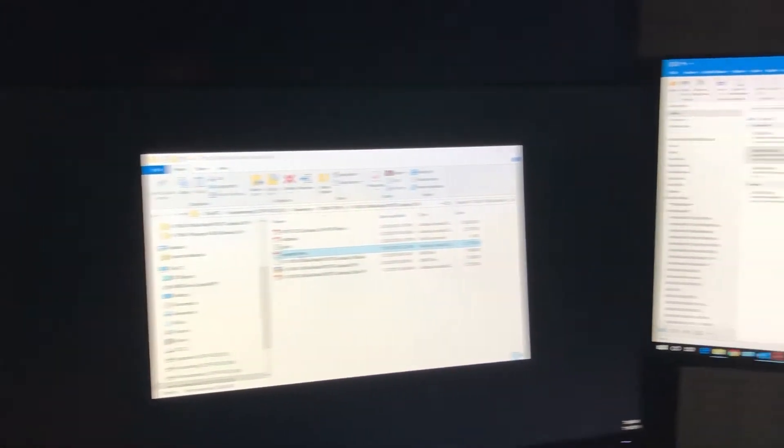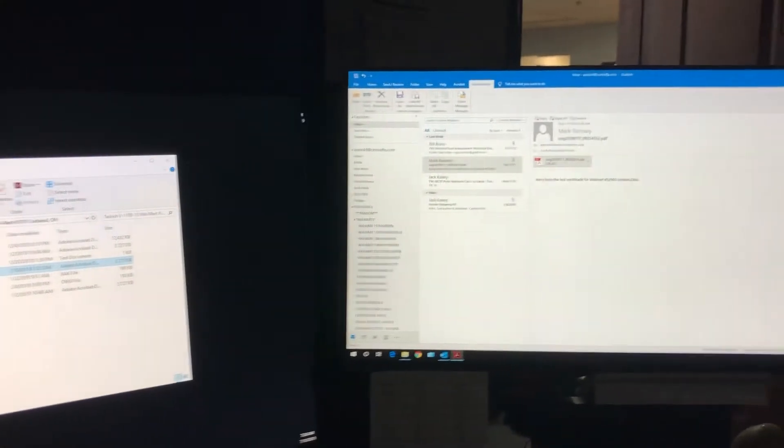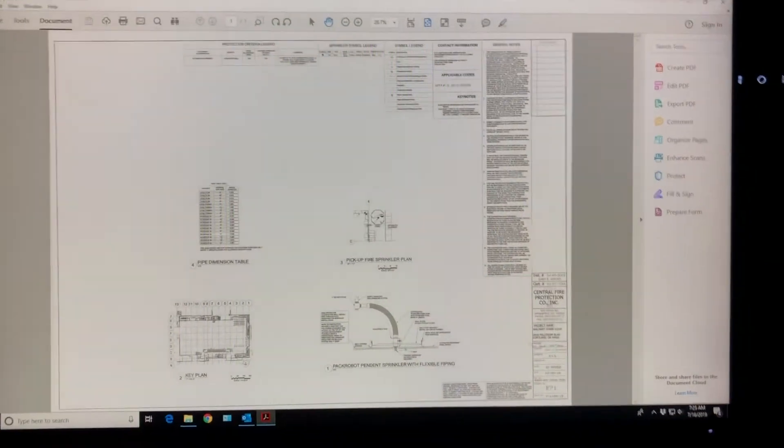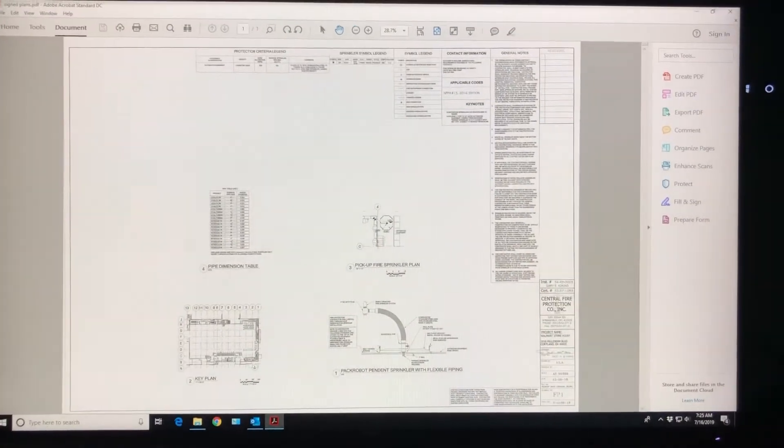In case you were wondering what I'm doing over here, I actually have four monitors going. You can't see the top one, but there you go, so no tricks.